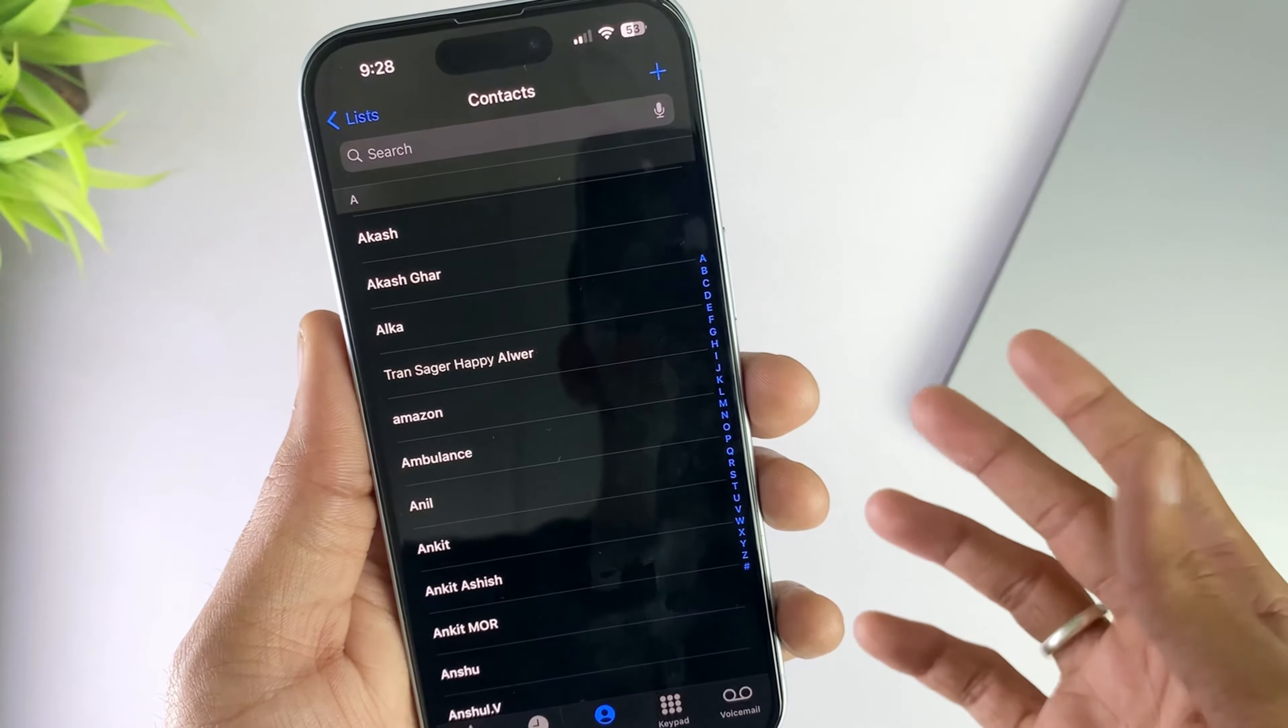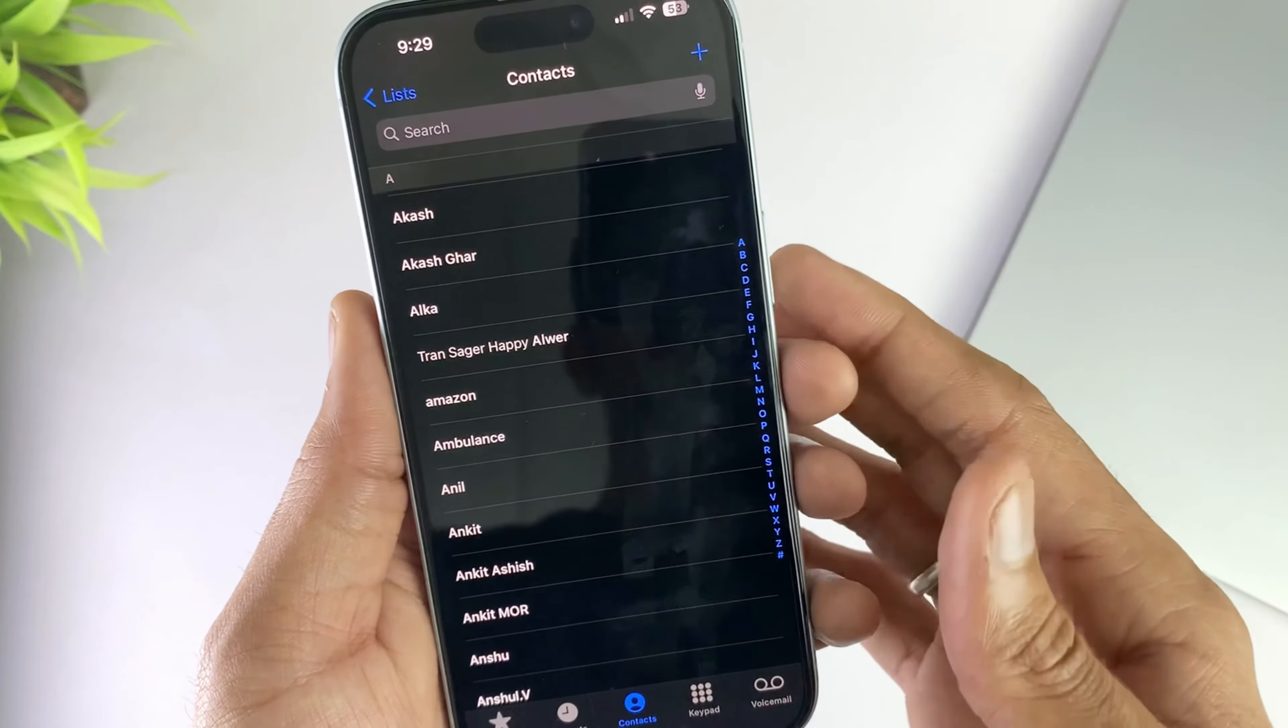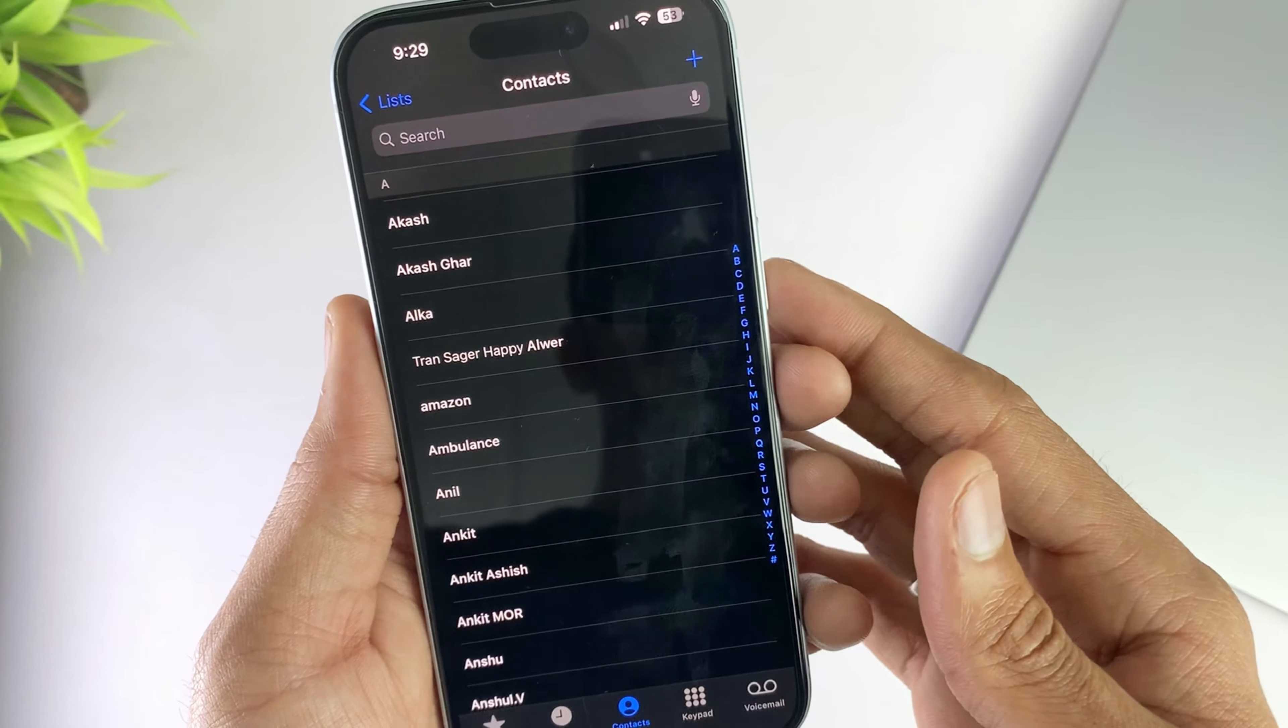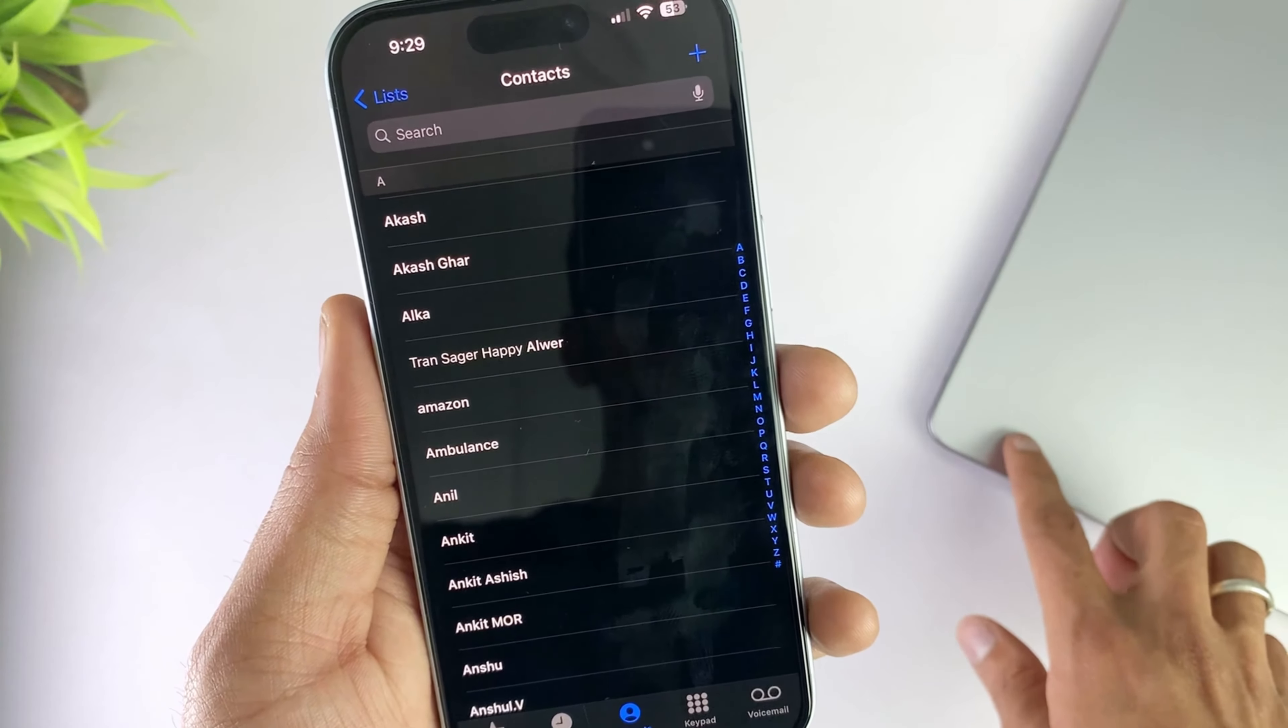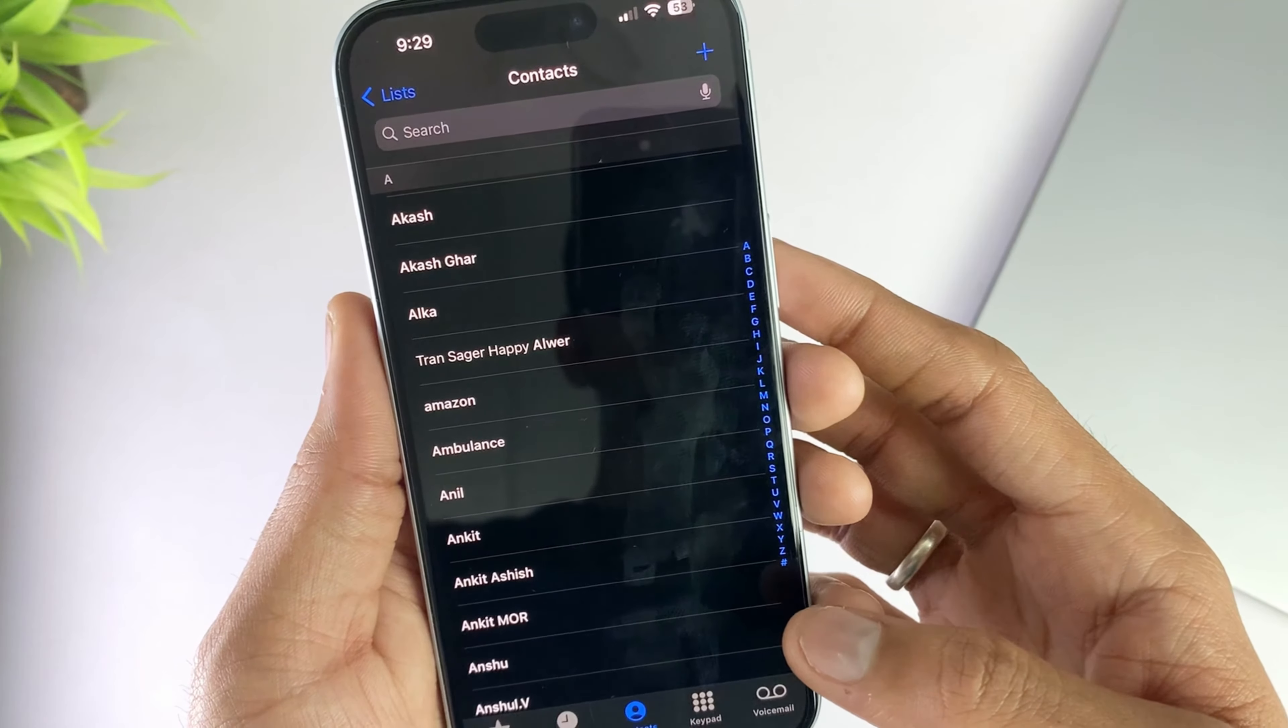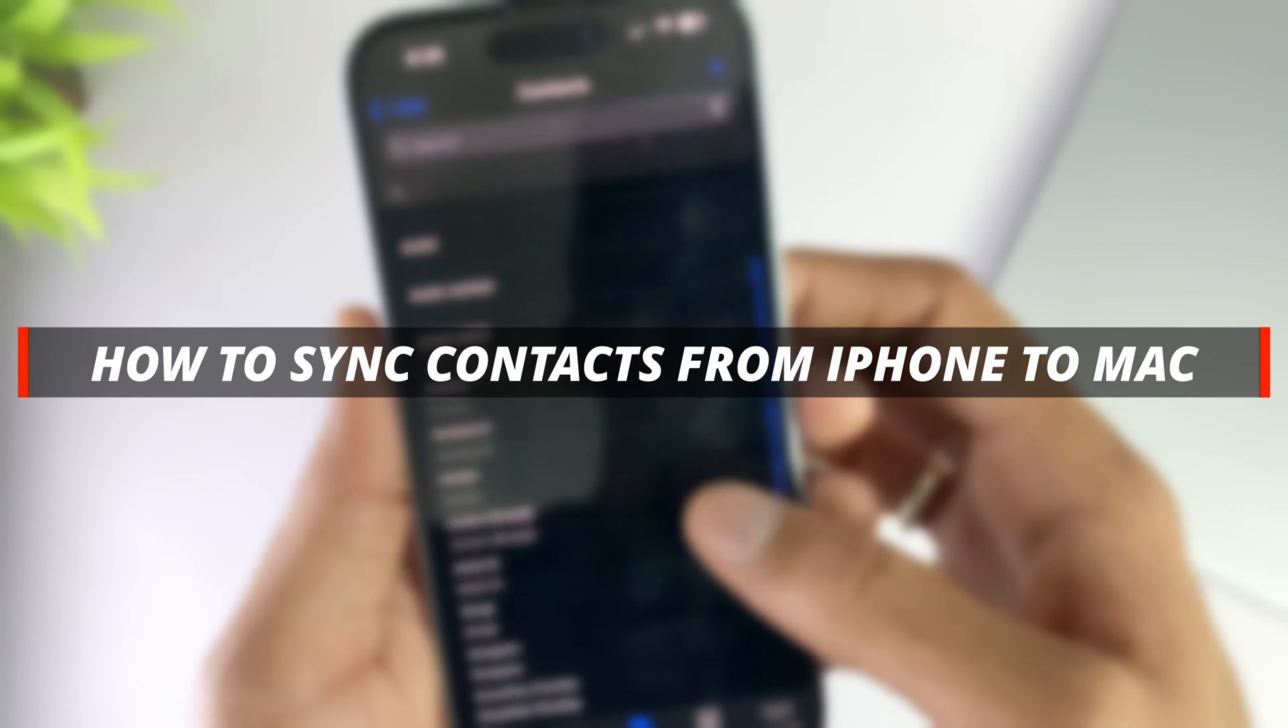Hello guys, welcome to iMobie YouTube channel. If you have an iPhone and a MacBook and you want to sync your iPhone contacts to your MacBook, then it's not easy to do it. So in today's video I'll discuss how you can easily sync contacts from iPhone to MacBook.